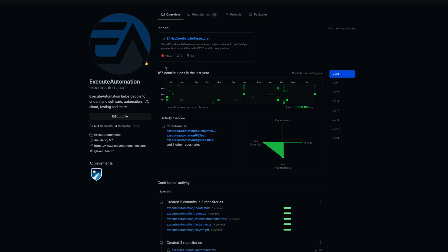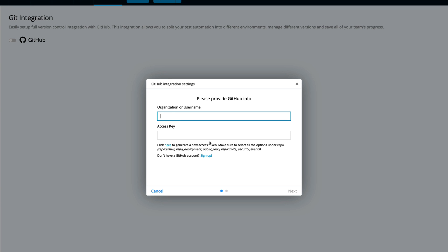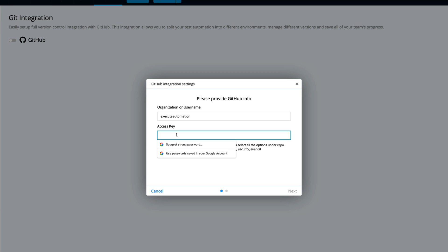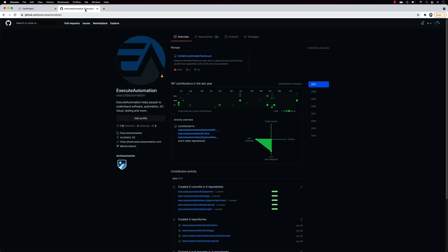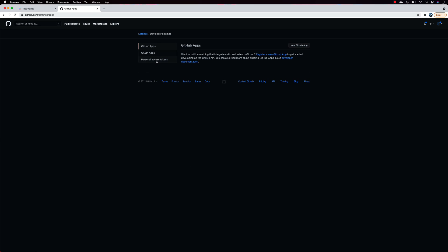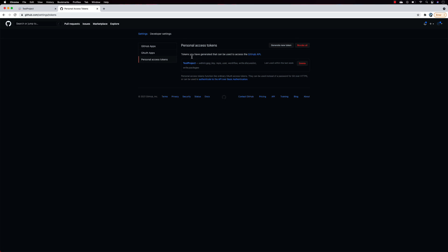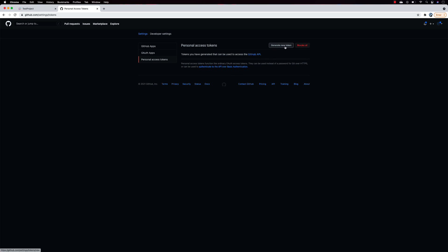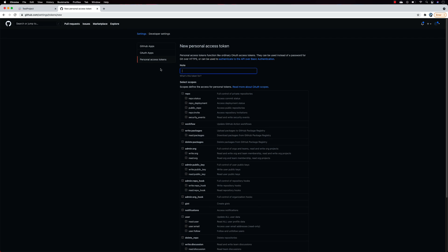I have my Execute Automation repo and I already have some access tokens, but I'll show you how to create one from scratch. I'll enter my organization name as 'Execute Automation' and then get the access key. To get the access key, go to GitHub Settings, then Developer Settings, and find Personal Access Tokens. If you're not sure how to navigate there, you can also click the 'generate access token' option directly within TestProject.